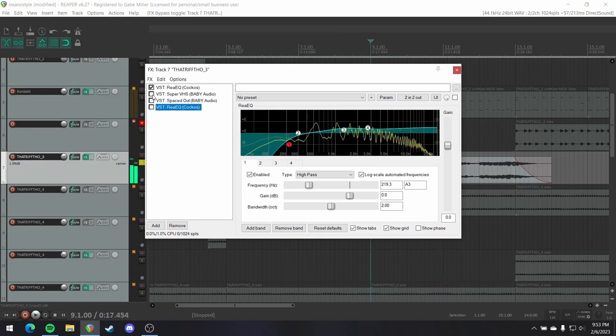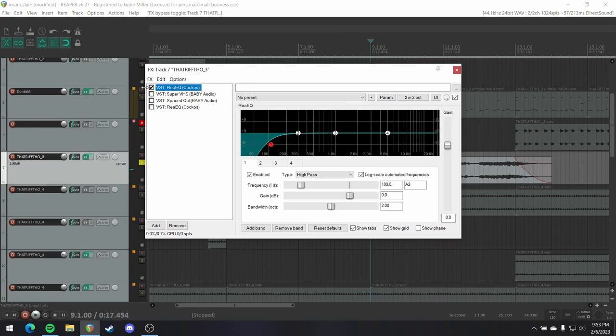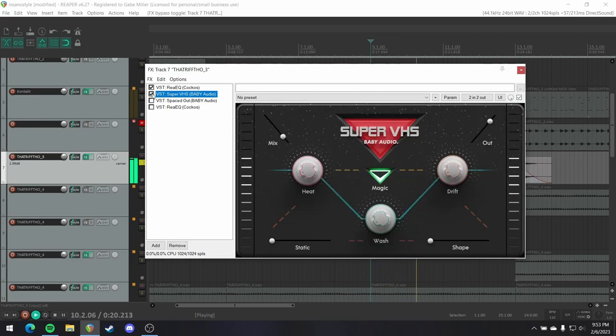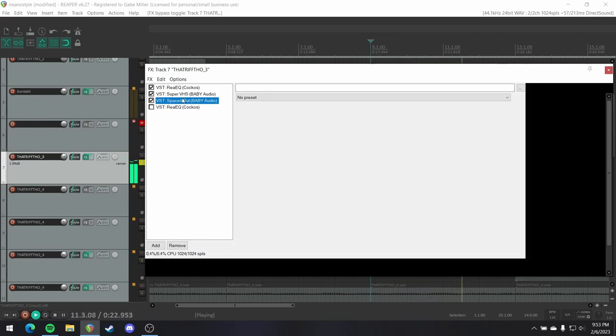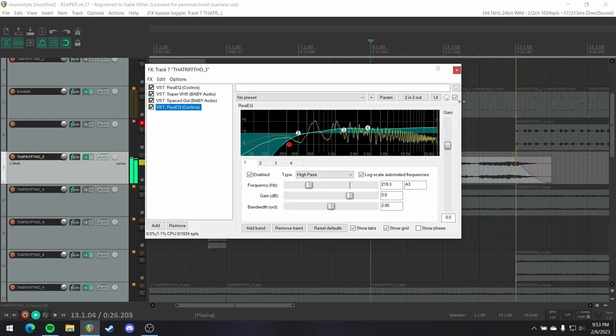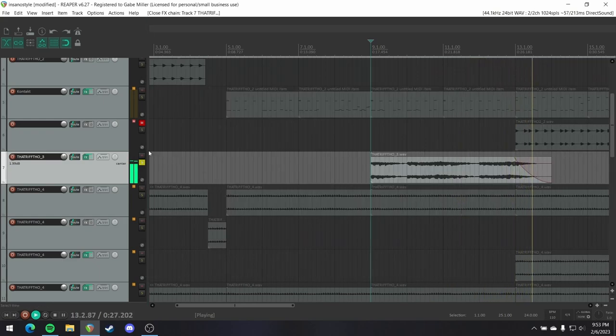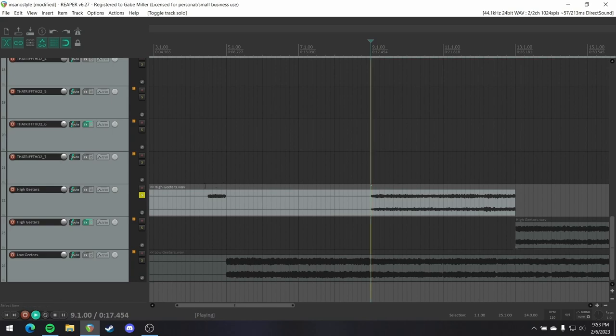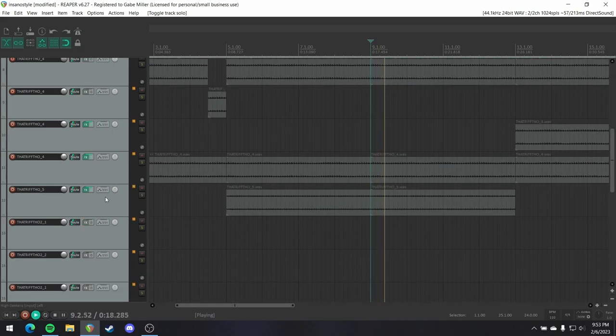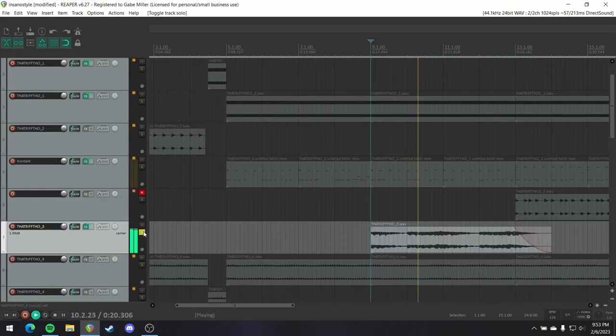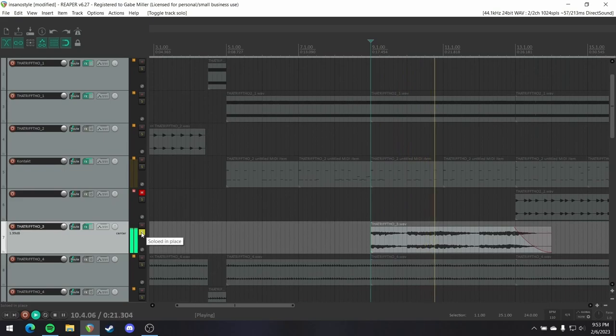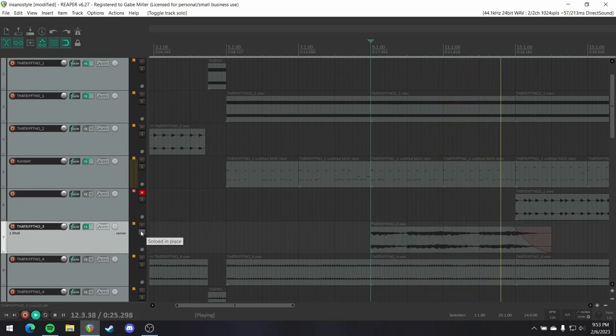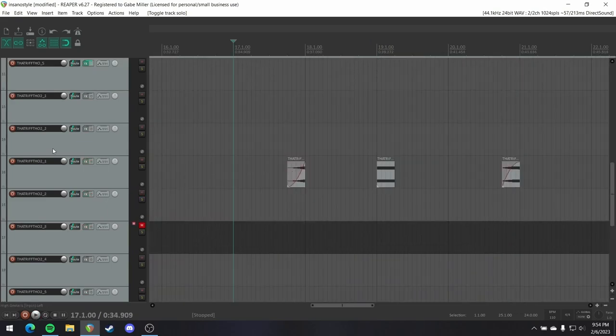Got some processing on our main lead. Cutting lows. A little bit of Super VHS. Spaced out. A bit more EQ. And then I'm also layering that with that high guitar part.